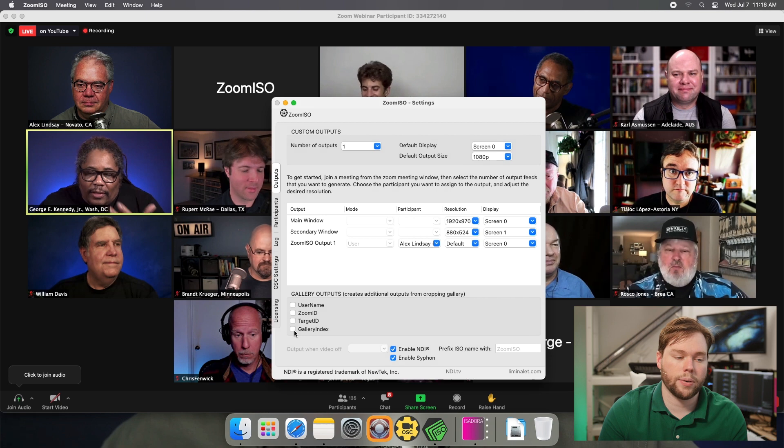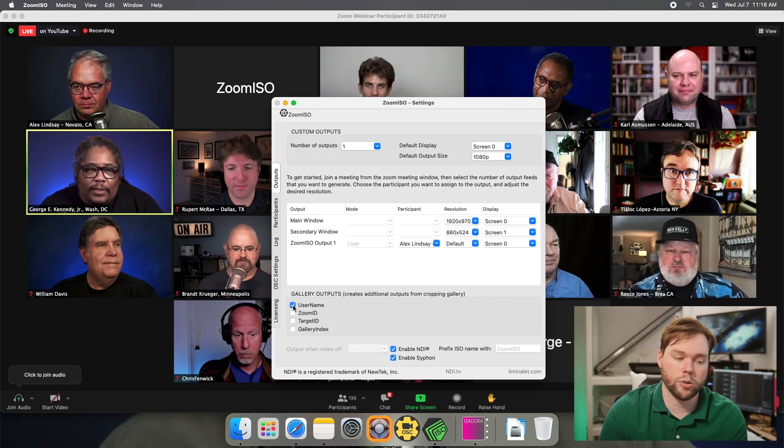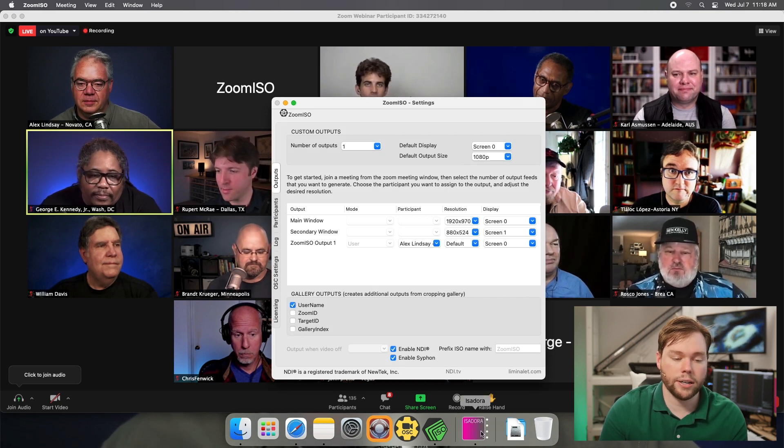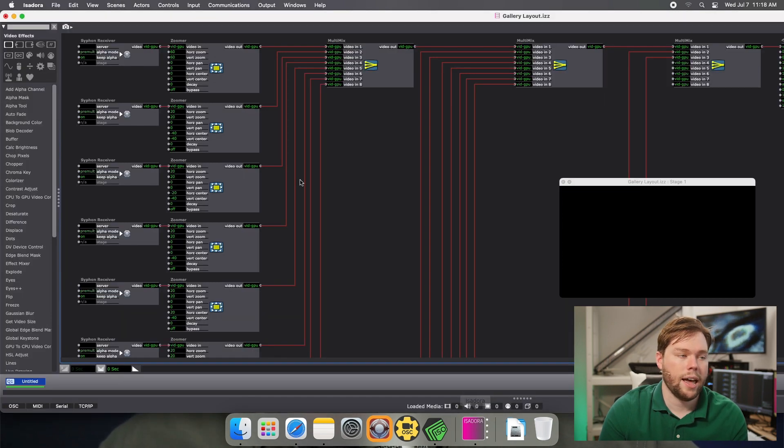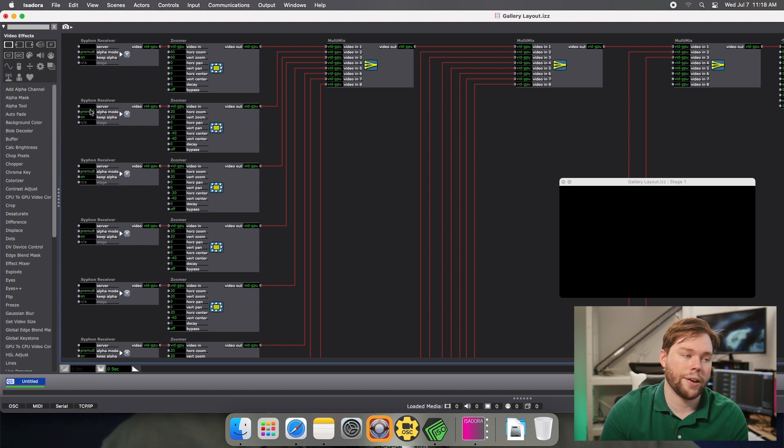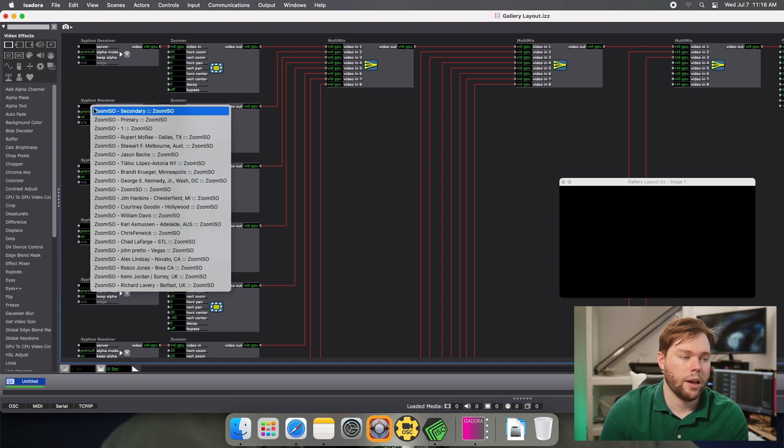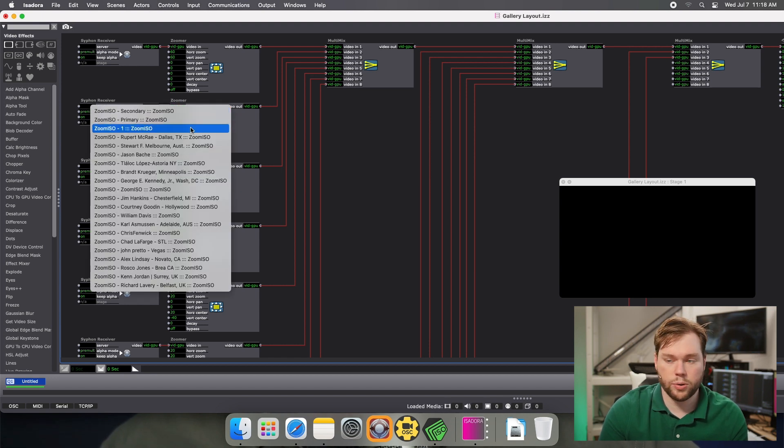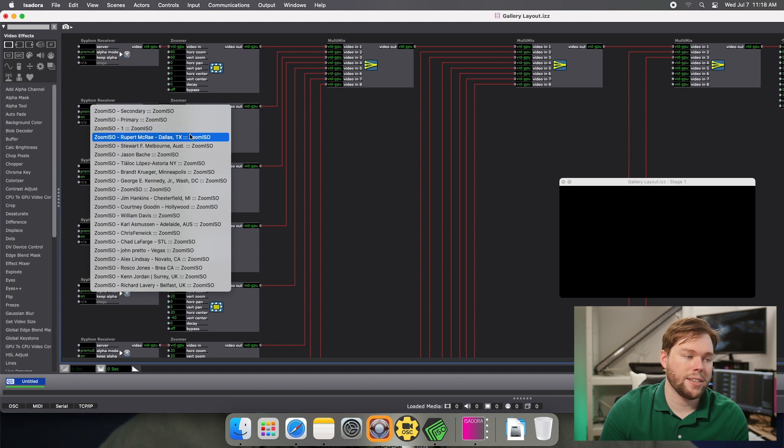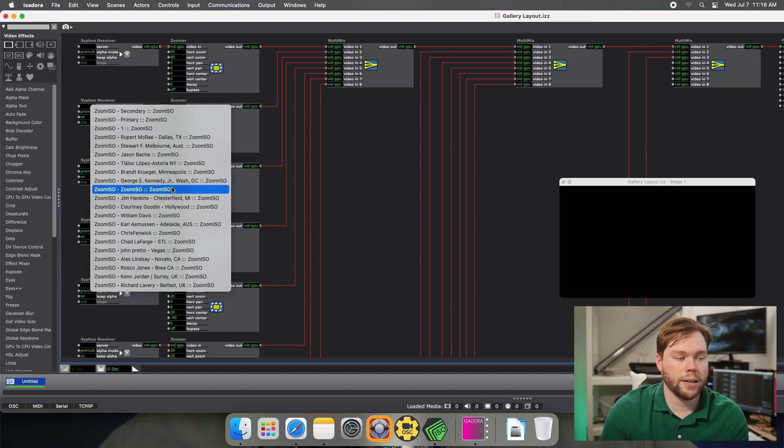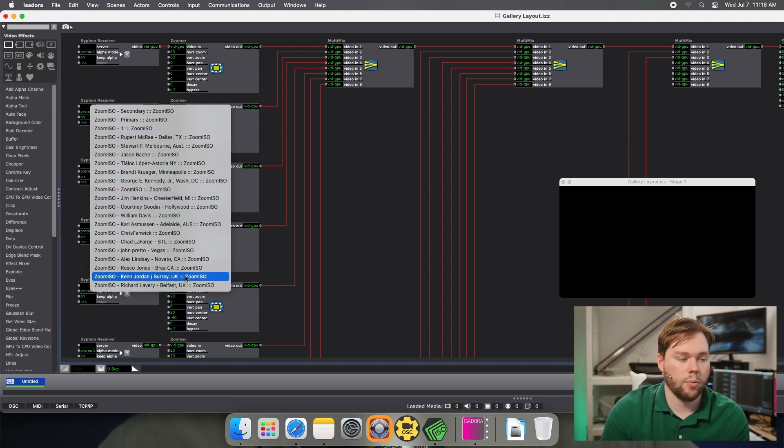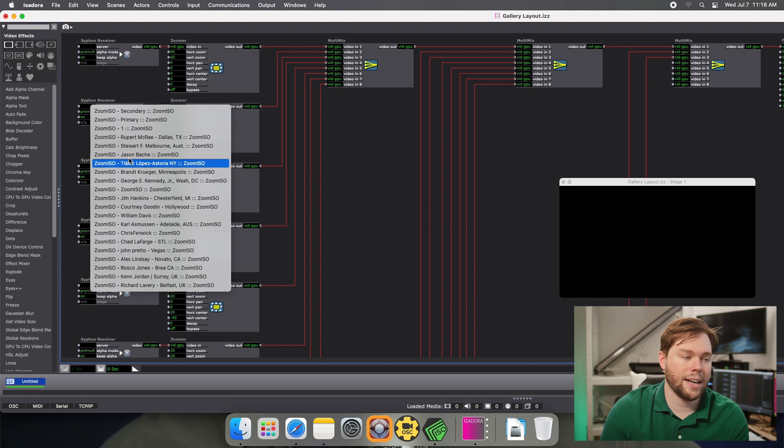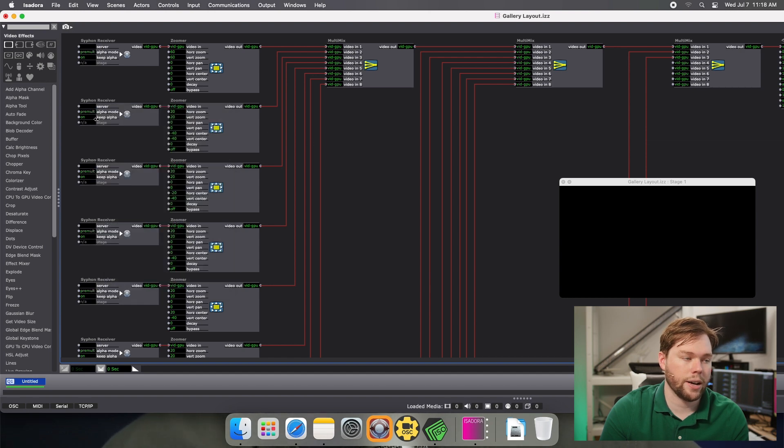So if I turn on the gallery output for username and then I go look in Isadora at all the siphon receivers available, I'll now see Zoom ISO 1, which we've seen in the other videos, but now I see the names of everybody in this Zoom call with individual video feeds available of them. And if I select one of those, if I choose from this server, this video here...